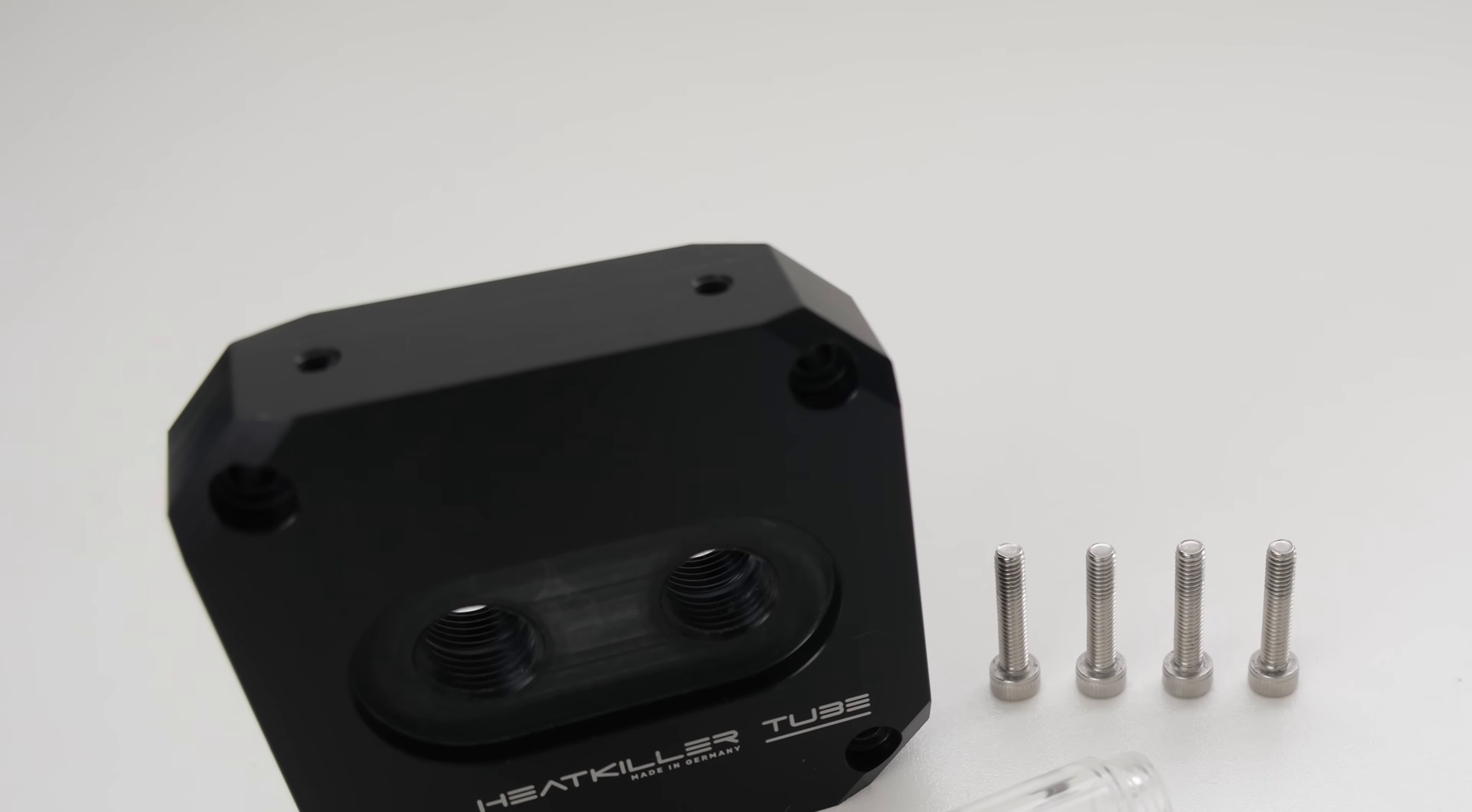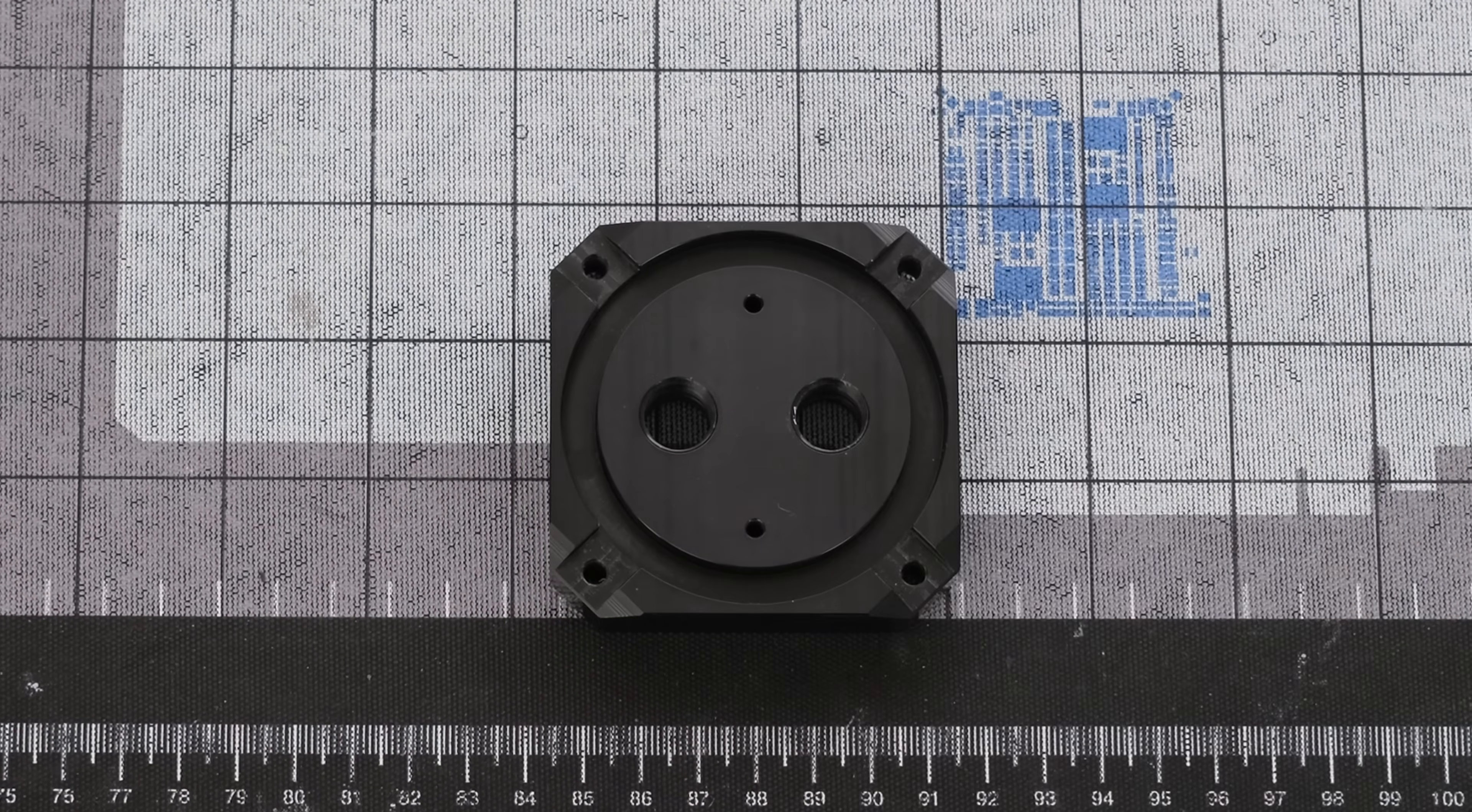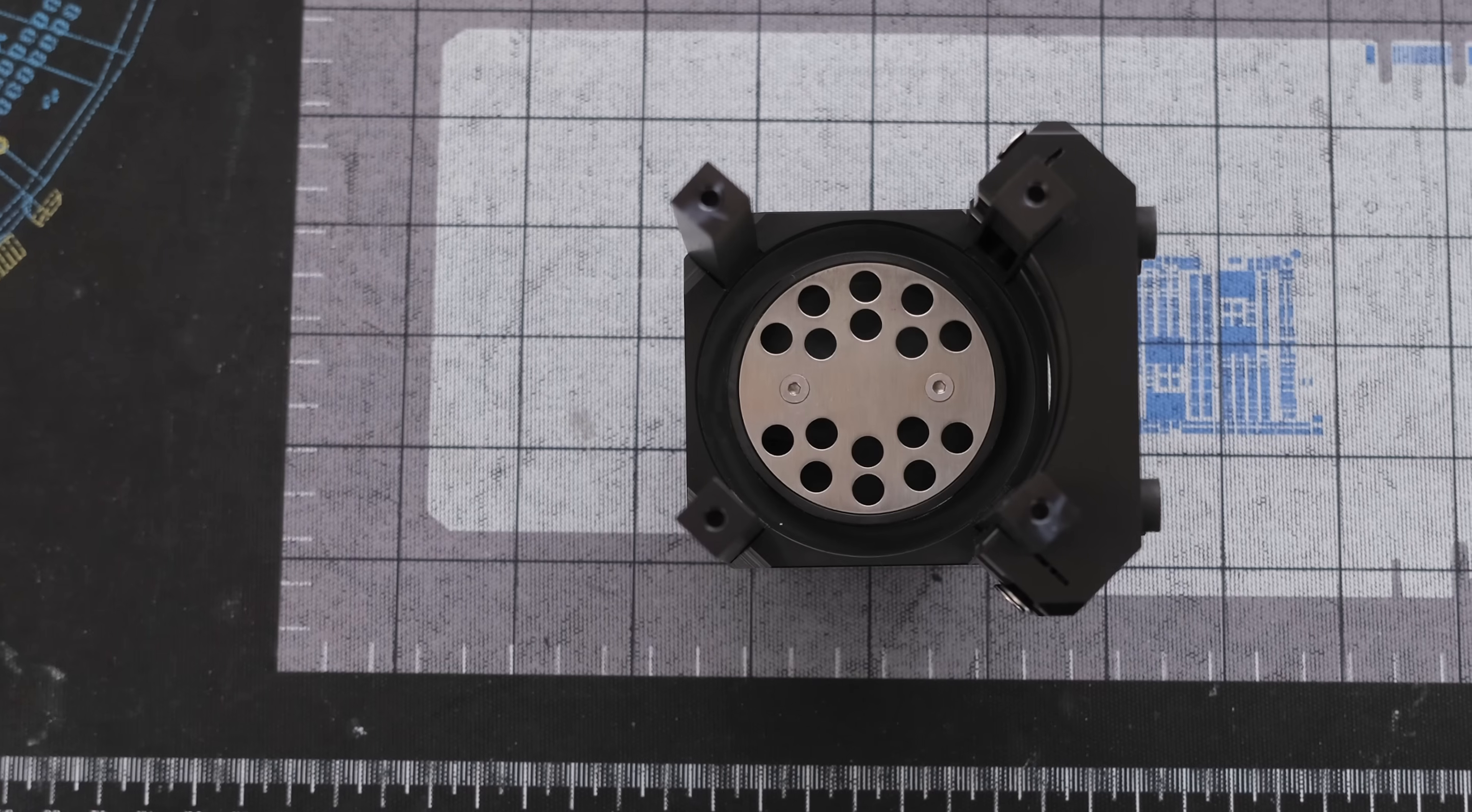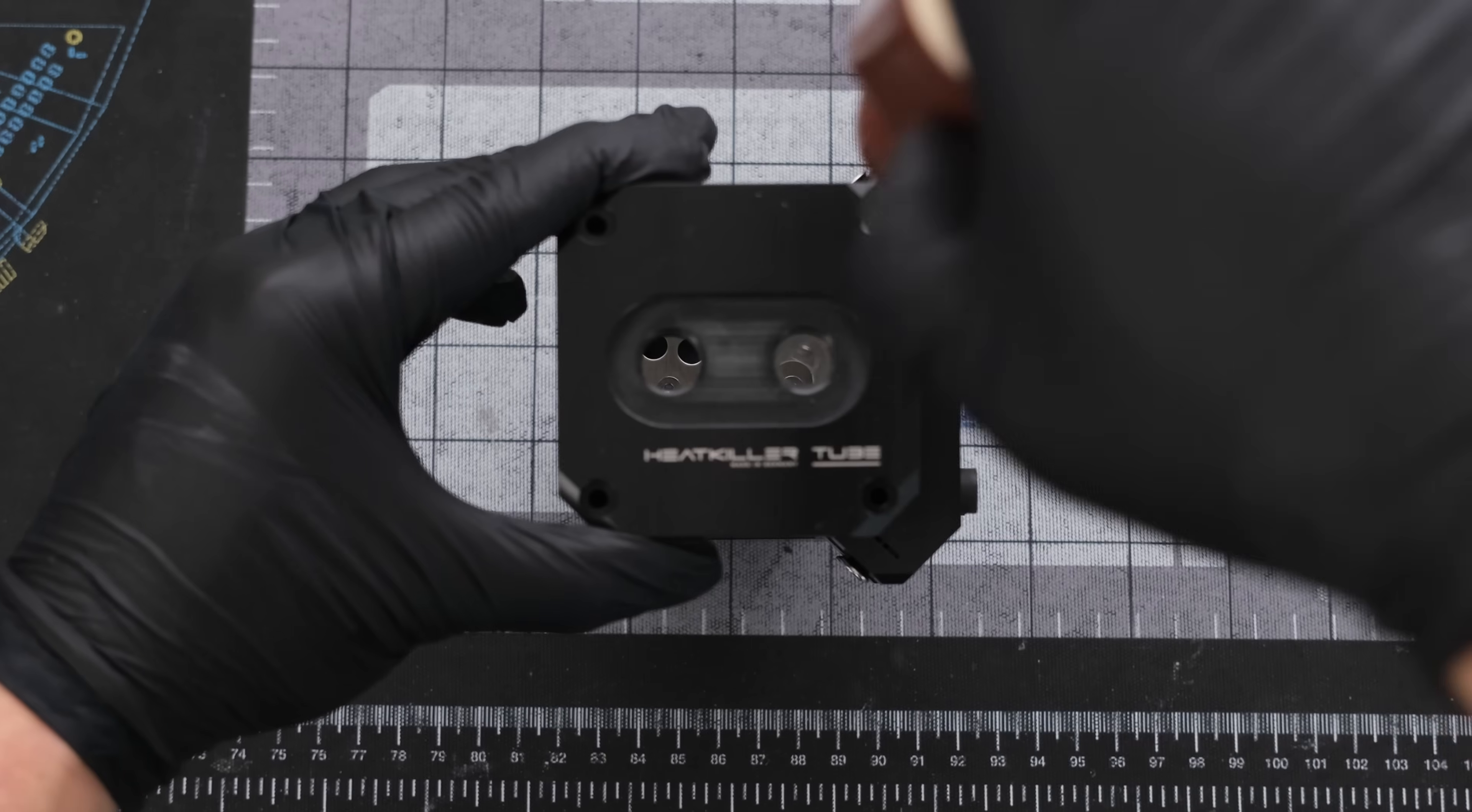The Heat Killer multi-port top with inlet downpipe allows for more loop configuration options. The inlet downpipe screws right in and is made of acrylic. The Heat Killer 100mm tube is made of borosilicate glass that is noticeably thick and clear. Drop an O-ring into the top, followed by the tube into the pump base, and secure it with four screws.